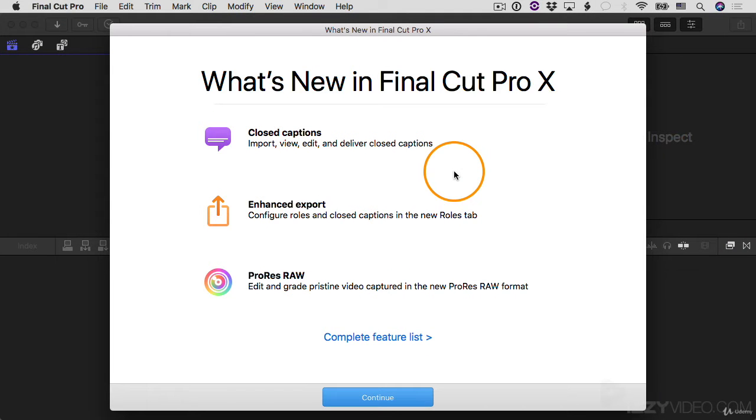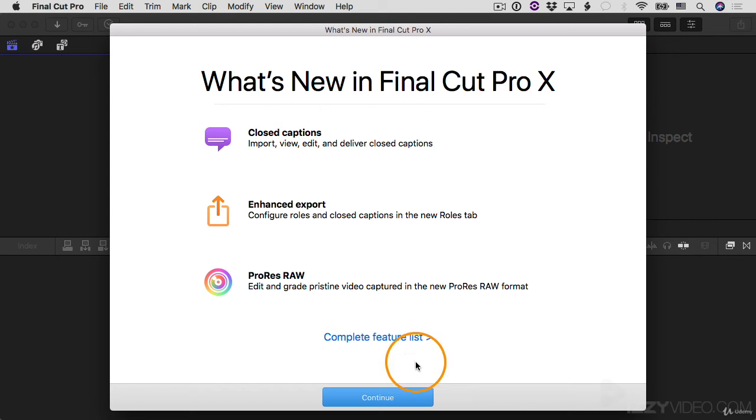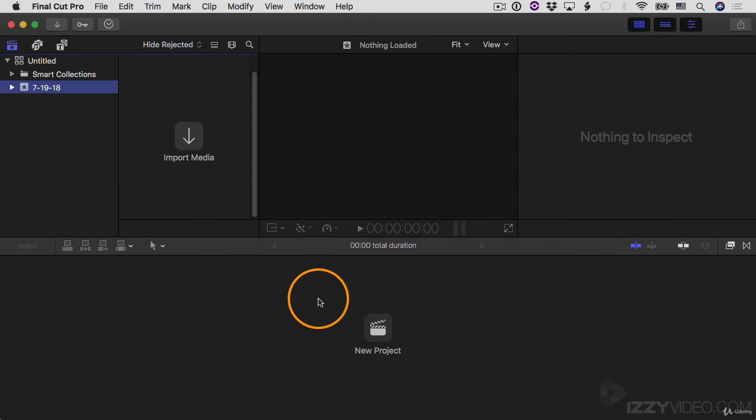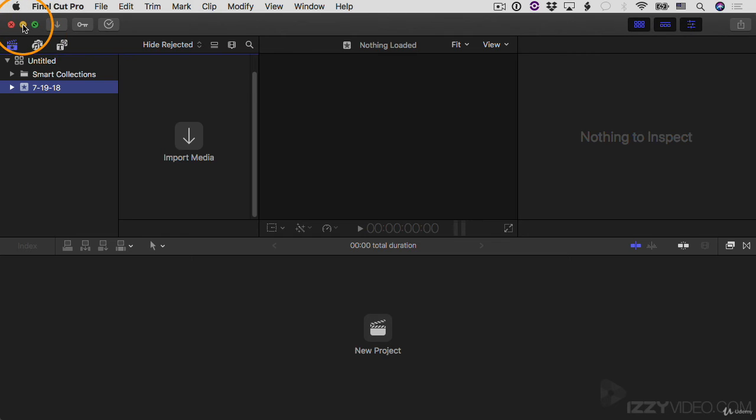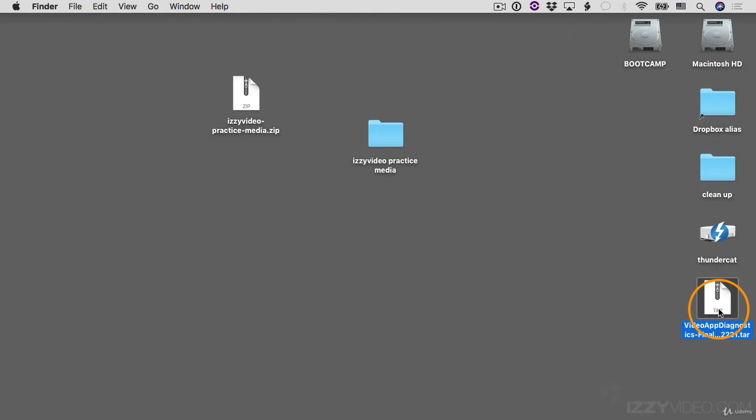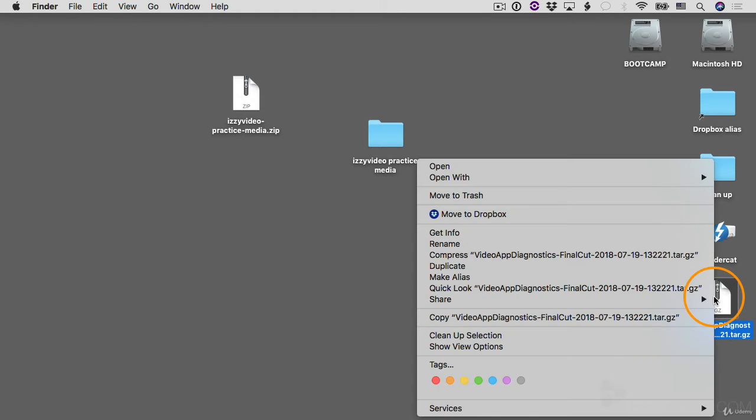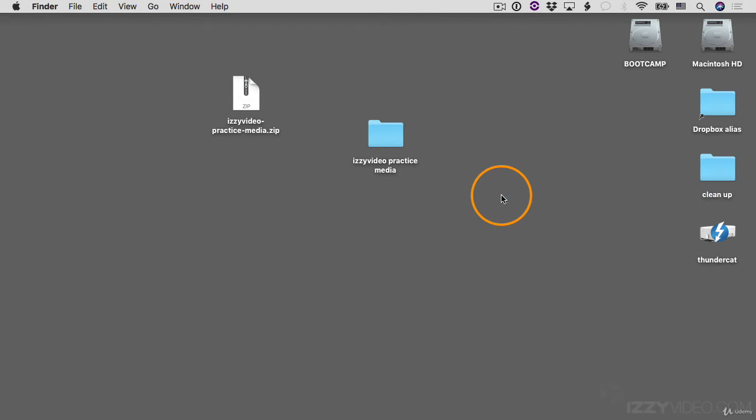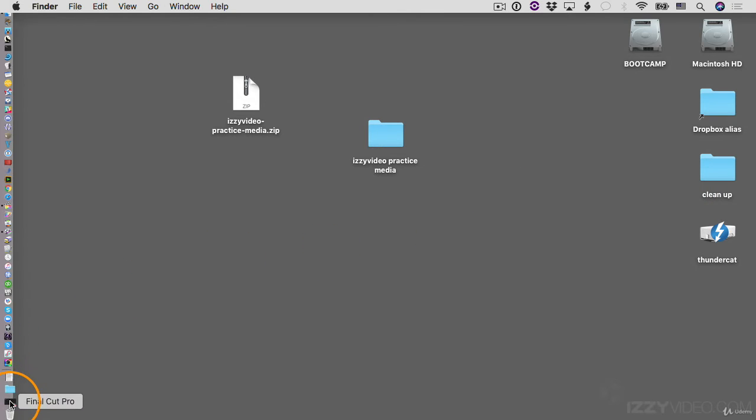You might see a window like this pop up. What's new in Final Cut Pro? I'm going to click the continue button. And then just for a moment, I'm going to minimize Final Cut Pro. I'll click the little yellow minimize button here, and I'm going to delete this file. This is a diagnostic file that gets added to your desktop when you reset the preferences, but we don't need it. So I'm just going to control click or right click on it and choose move to trash. And then I'll open Final Cut Pro back up again.